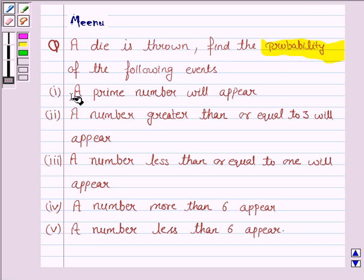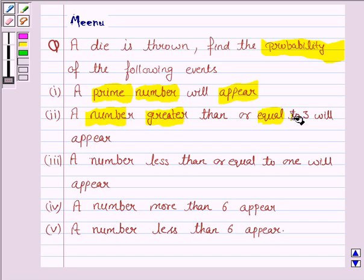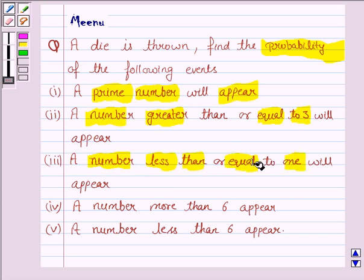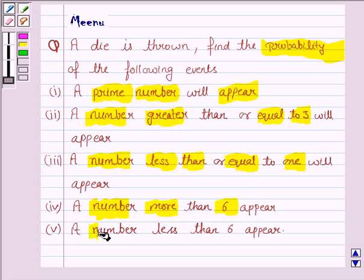The first one is: a prime number will appear. The second is: a number greater than or equal to 3 will appear. The third one is: a number less than or equal to 1 will appear. The fourth one is: a number more than 6 will appear. And the fifth one is: a number less than 6 will appear.